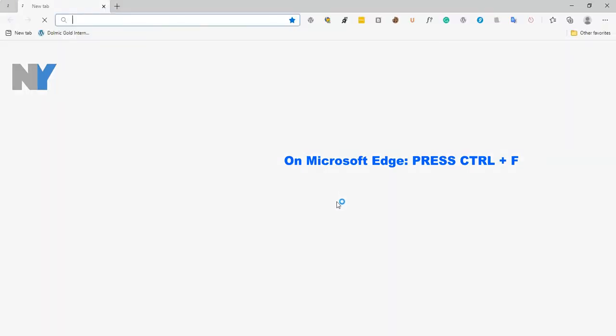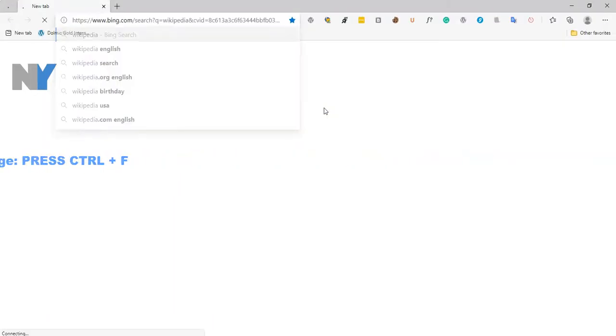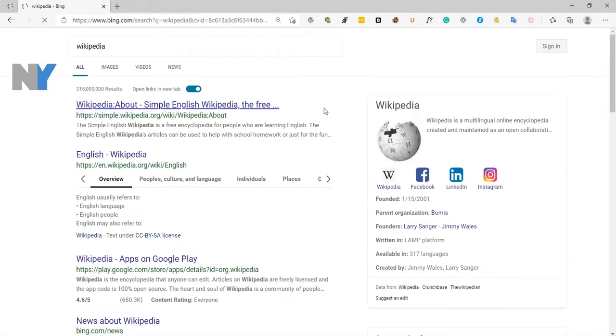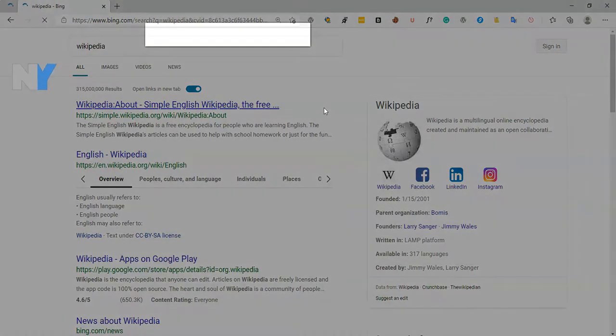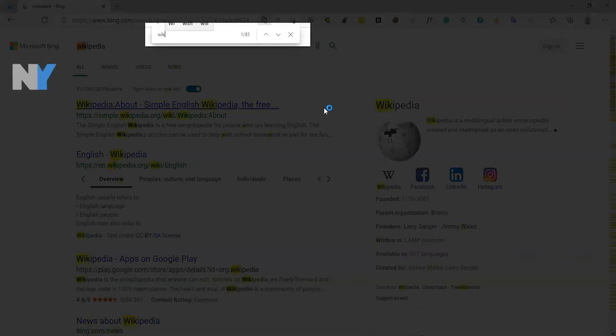One can use the keyboard shortcut method which involves stages like opening the page to search, pressing Ctrl+F in Windows and Linux, or using Command+F on Mac, then typing the word to search and finally pressing the Enter button.